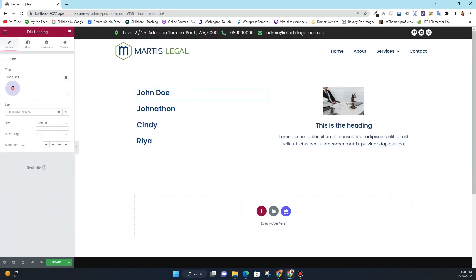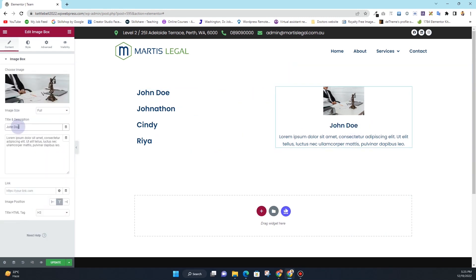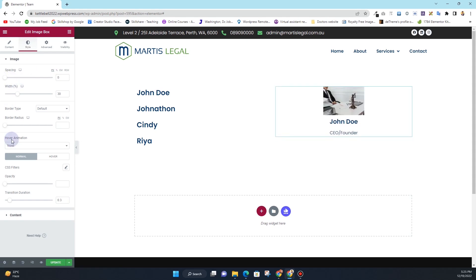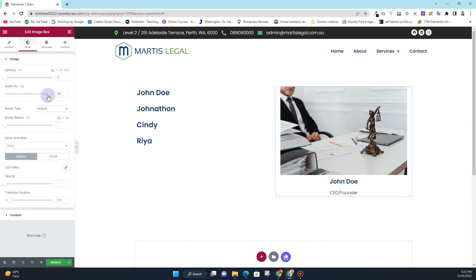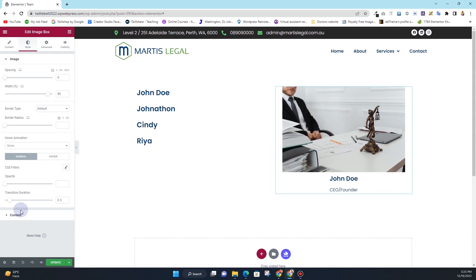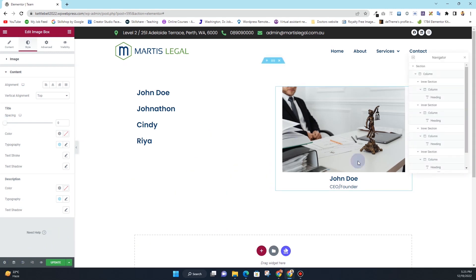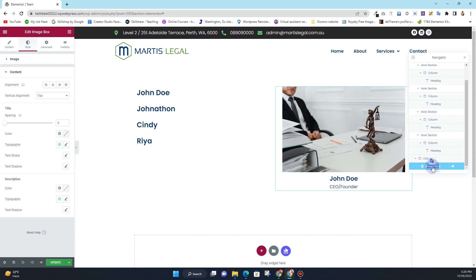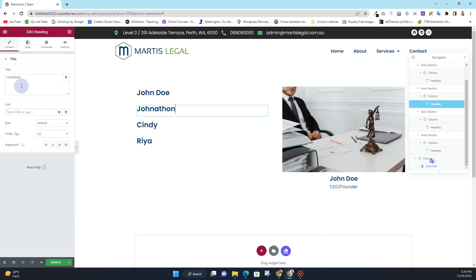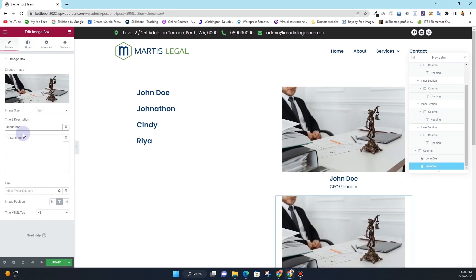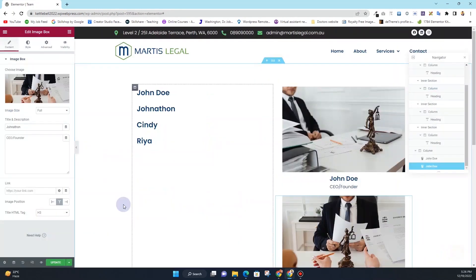I'll copy this title and insert it here, then change the designation. I want to reduce the spacing and increase the width to around 90–100%. For the content, I want to reduce the spacing as well. Once that's done, I'll click on the Navigator, click on this image box, and rename it as the name of this team member — that is very important. Then for the next one, I'll duplicate it, insert a name, and change the image so we can see if the effect works.